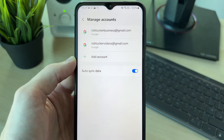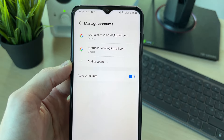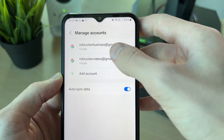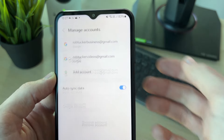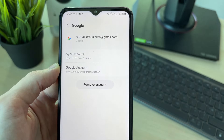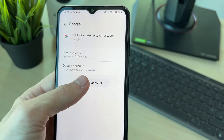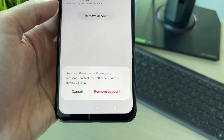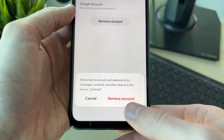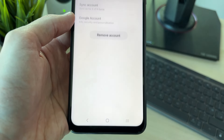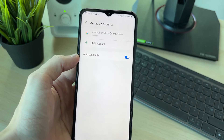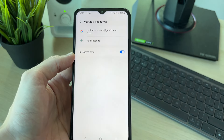You get brought to this page, where you can select the account you wish to remove — in this case, it's this one here. Then click on 'Remove account' at the bottom. Confirm your decision, and just like that, the account has now been removed.